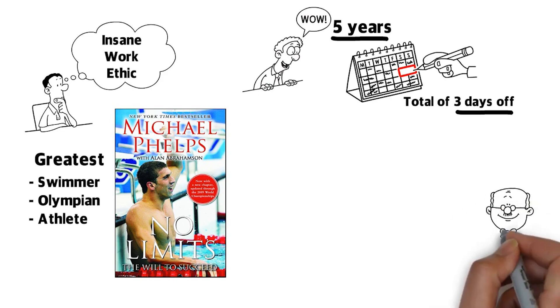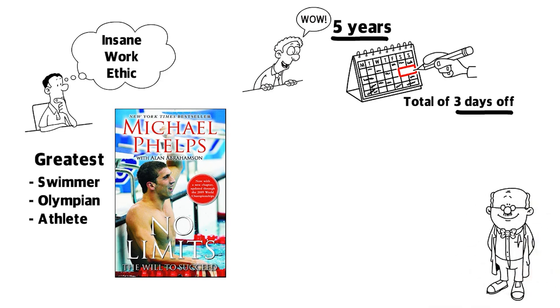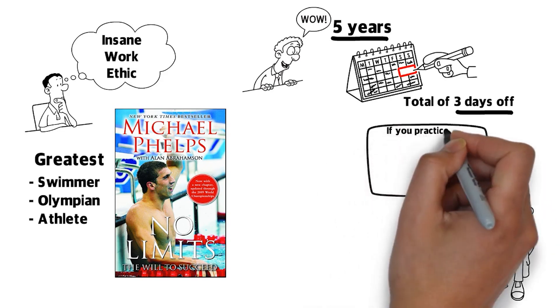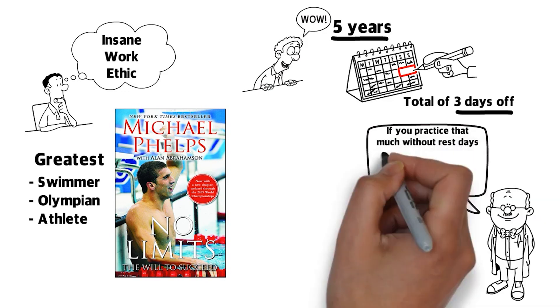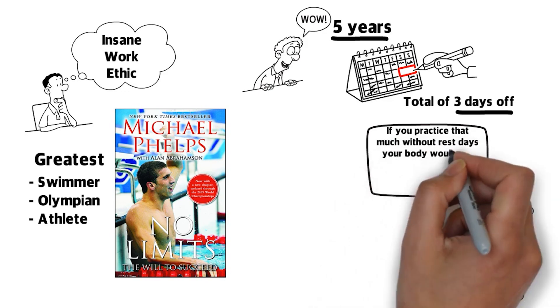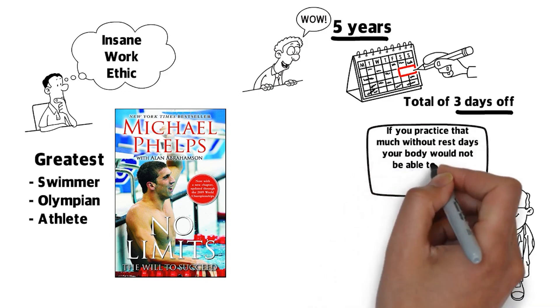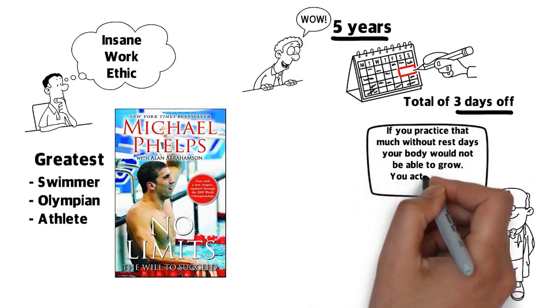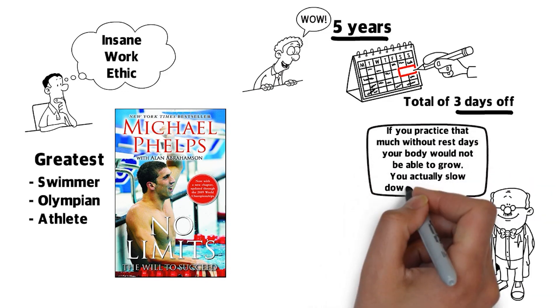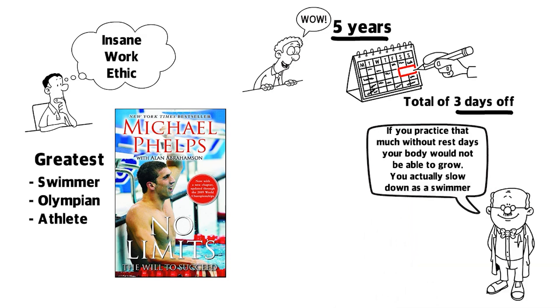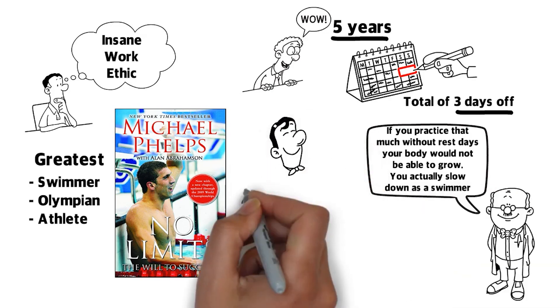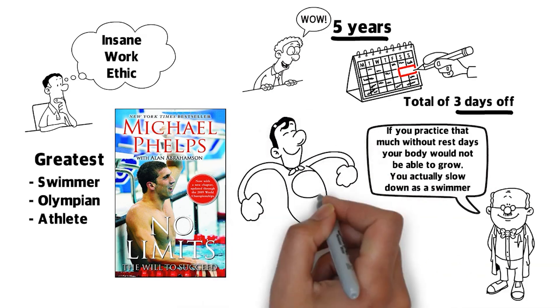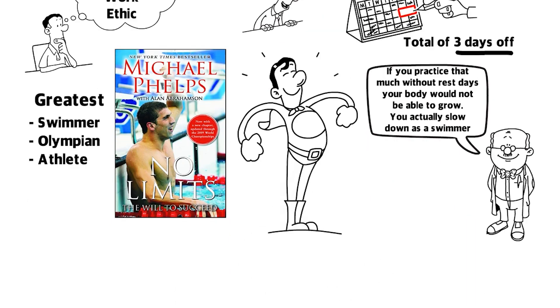Most sports experts at the time believed that if you practiced that much without any rest days, your body would not be able to grow. You would actually slow down as a swimmer. But Michael Phelps was insane. His swimming practice is the stuff legends are made of.